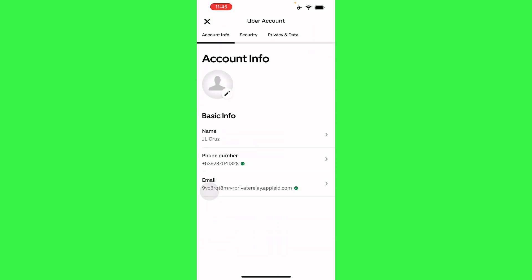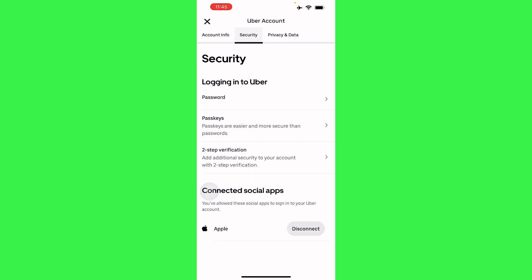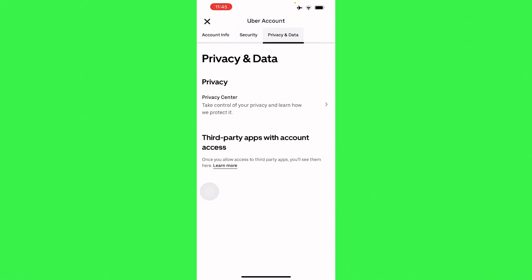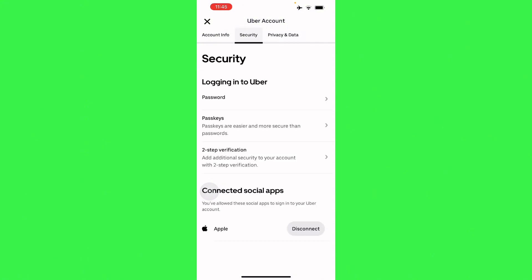So for those who are not updated yet, you can change it. But for me, since I'm updated already, I don't have the option anymore. As you can see here, it just disappeared. But another option you can do is...